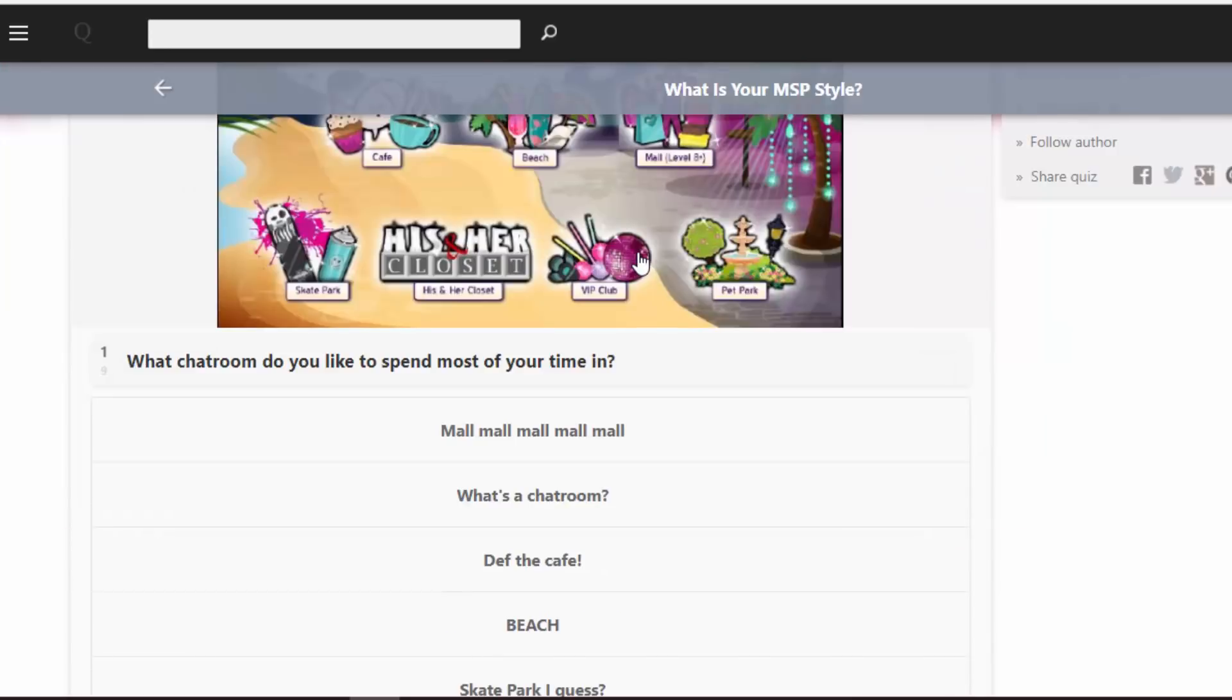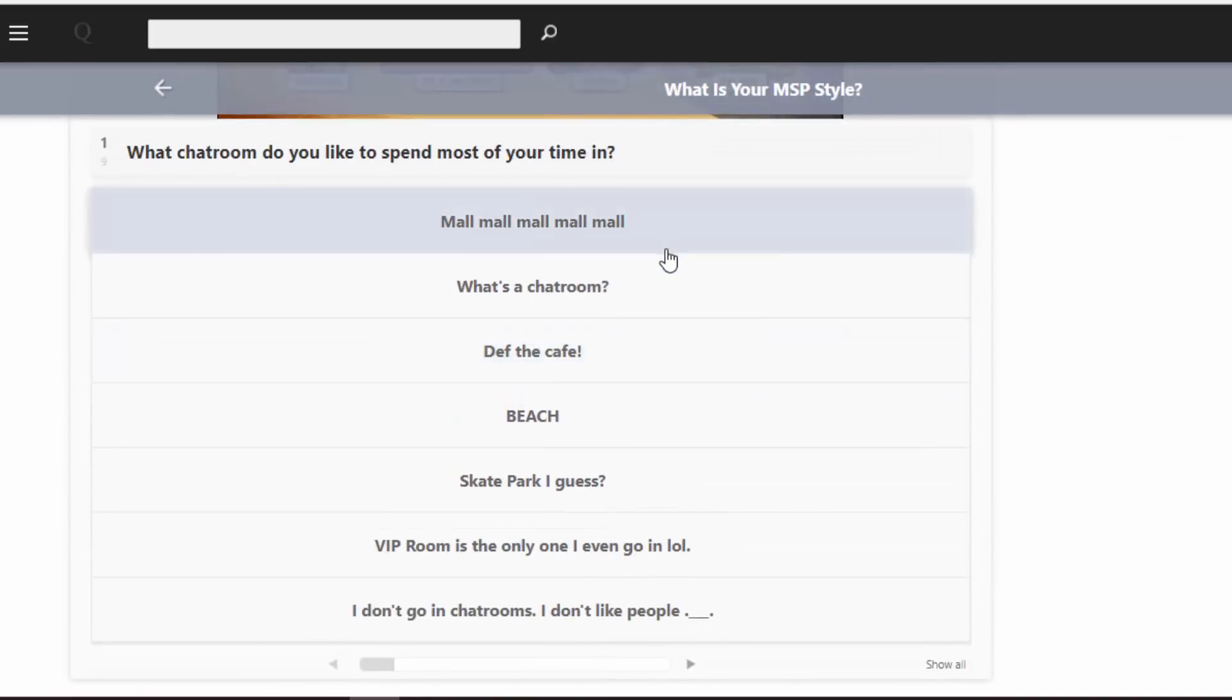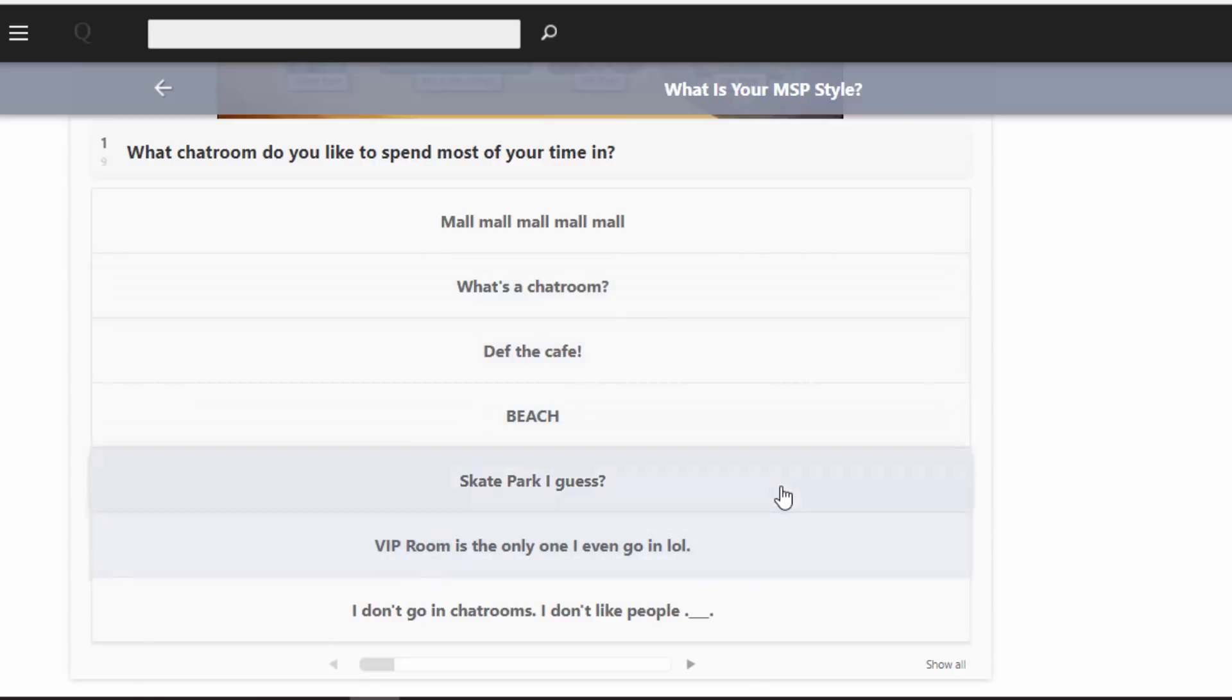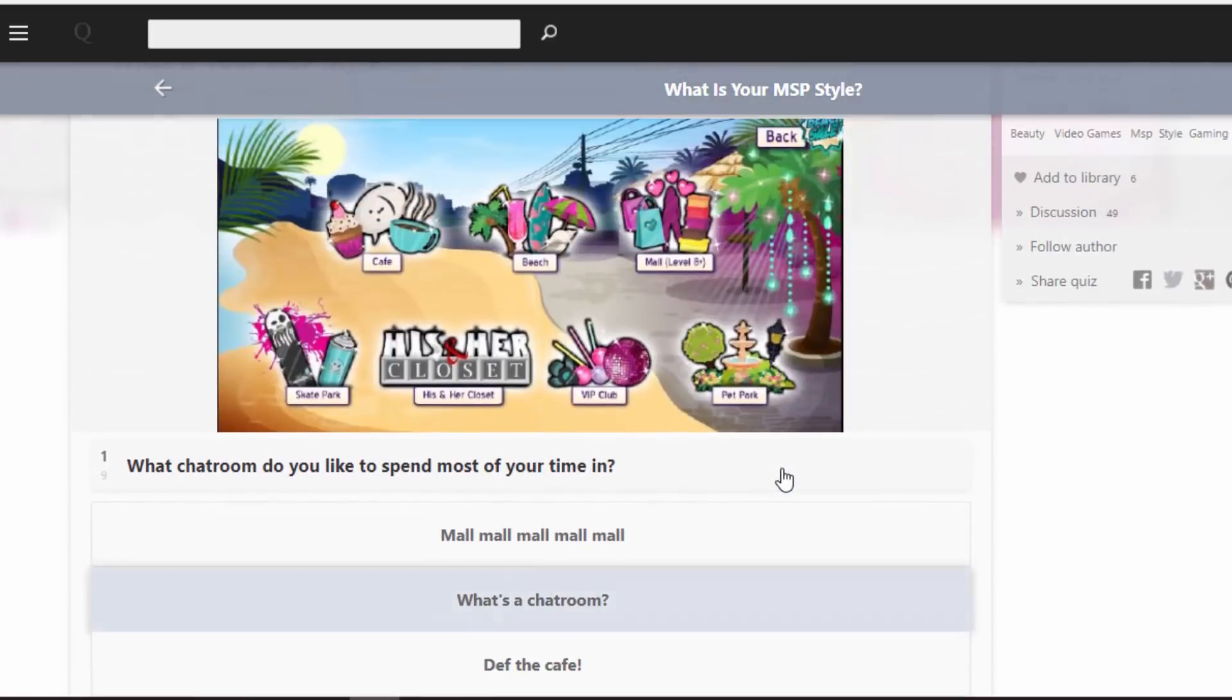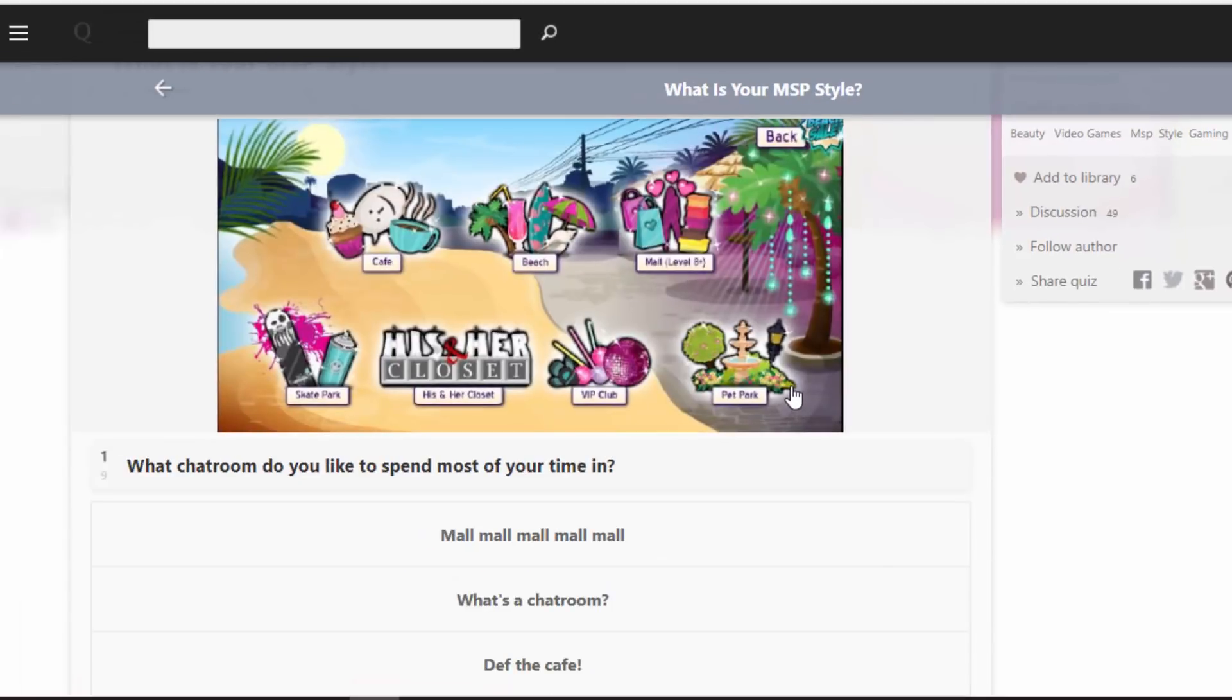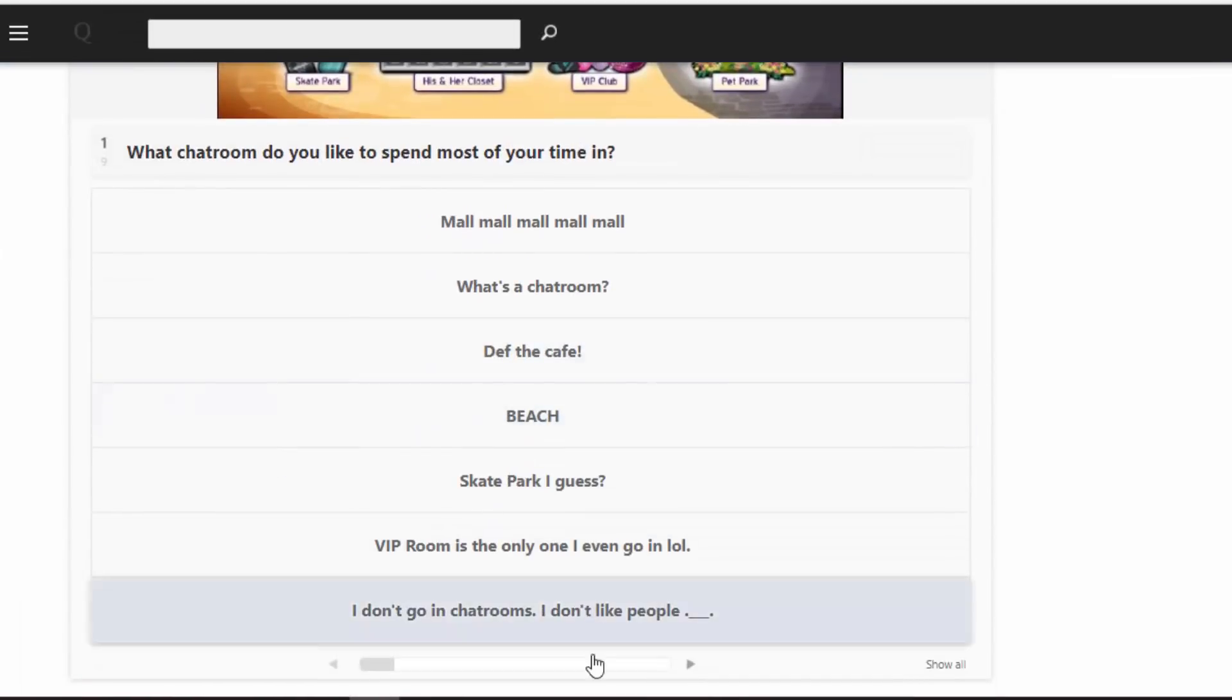First question: what chat room do you like to spend most of your time in? Mall, mall, mall. What's a chat room? The café, beach, skate park I guess. VIP room is the only one I ever go in. I don't go in chat rooms, I don't like people. I mean honestly, I don't go in chat rooms that much. Well, at all really. So I'm gonna go with the last one.